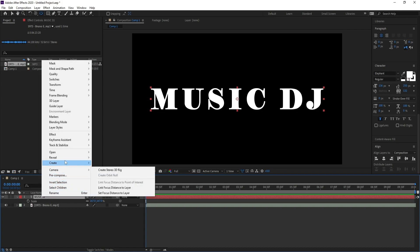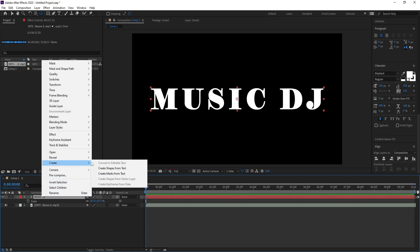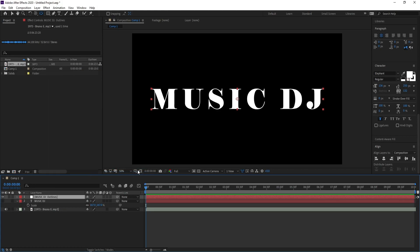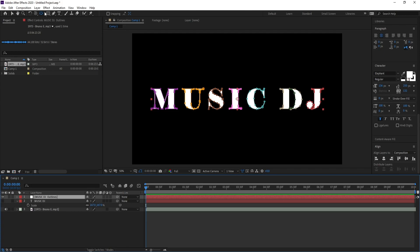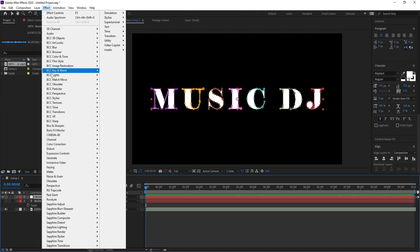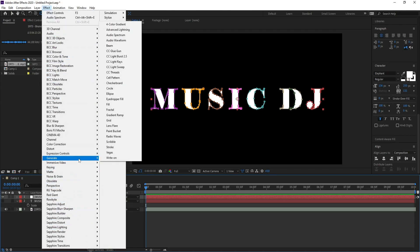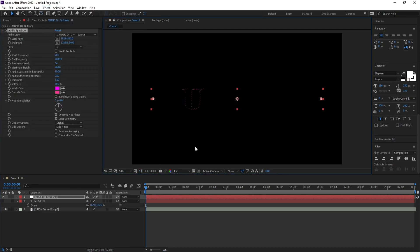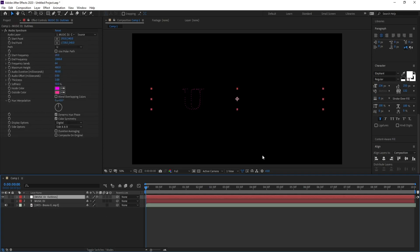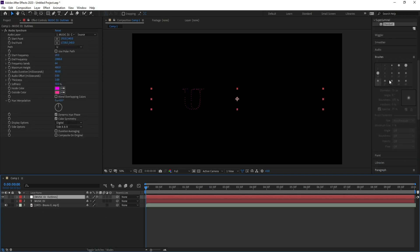Go to the Music DJ layer, right-click, then go to Create and select 'Create Masks from Text'. These are our masks. Now go to Effect, Generate, and choose Audio Spectrum. Play the music to test.